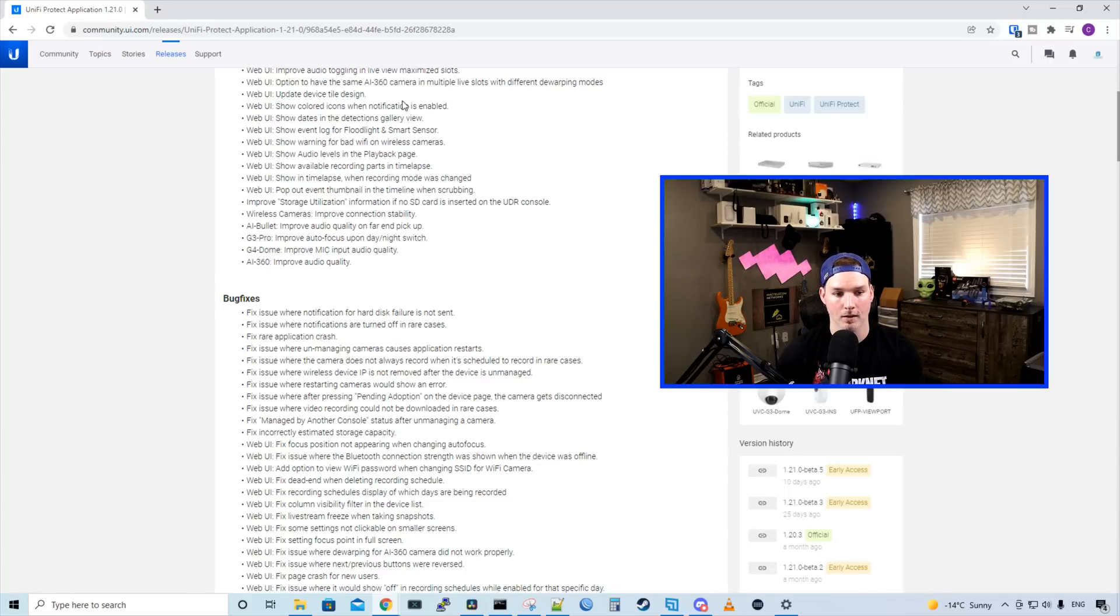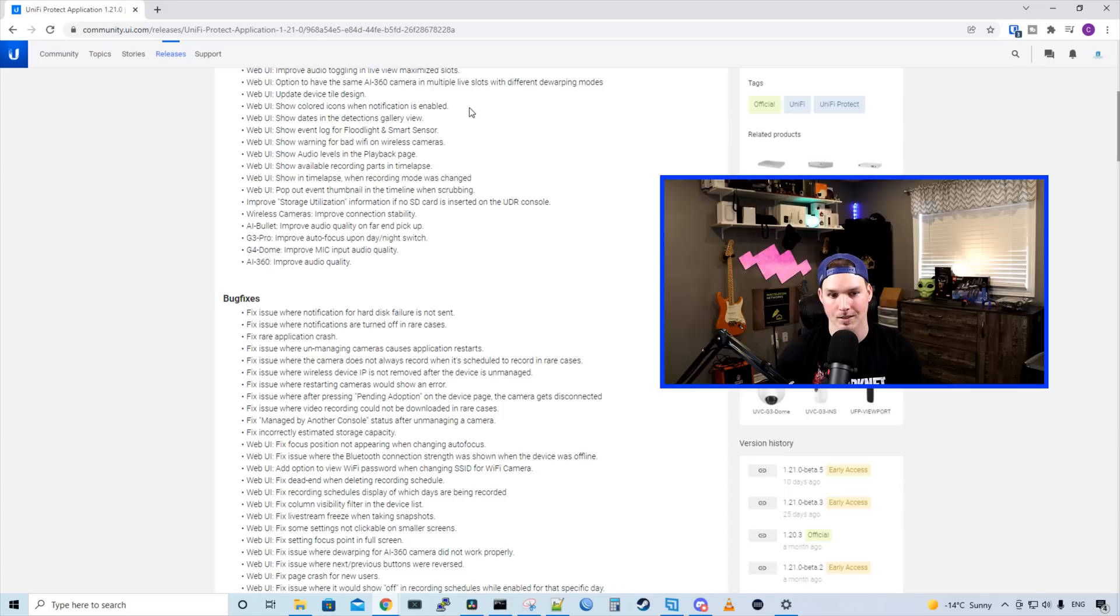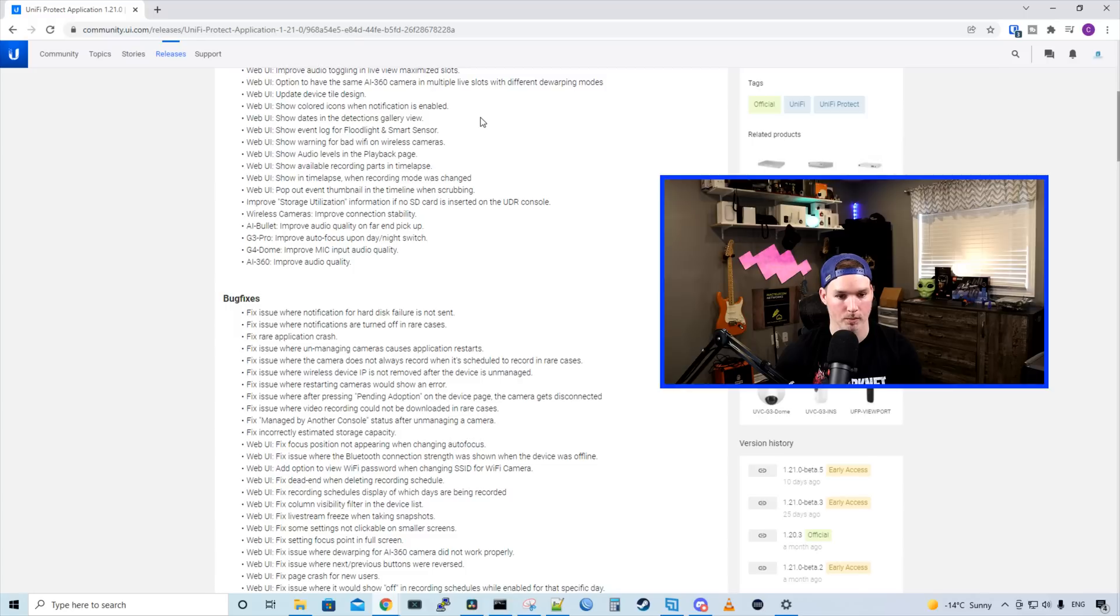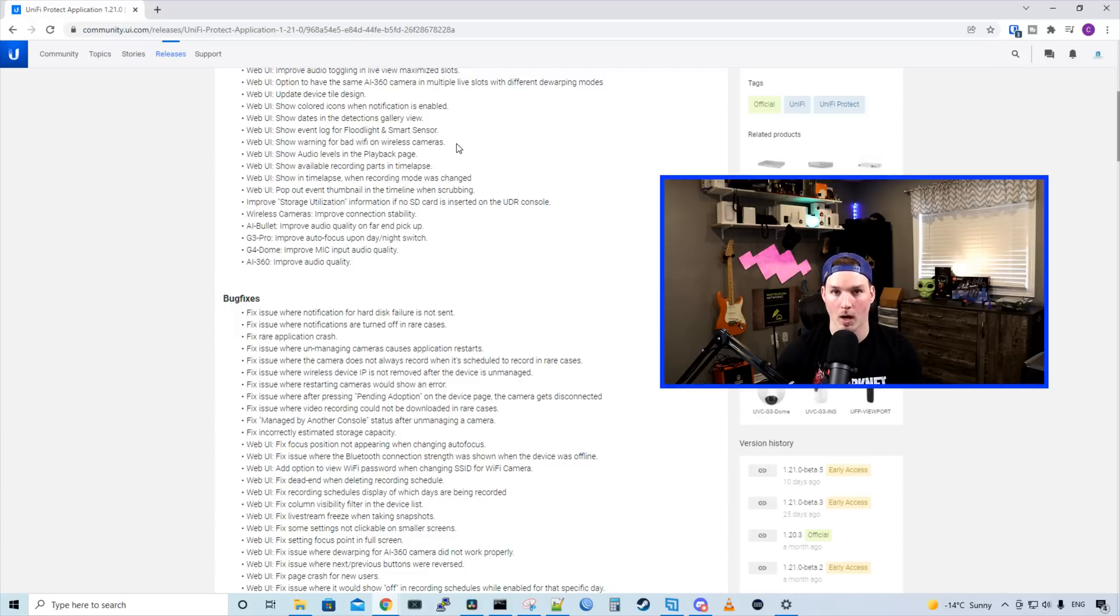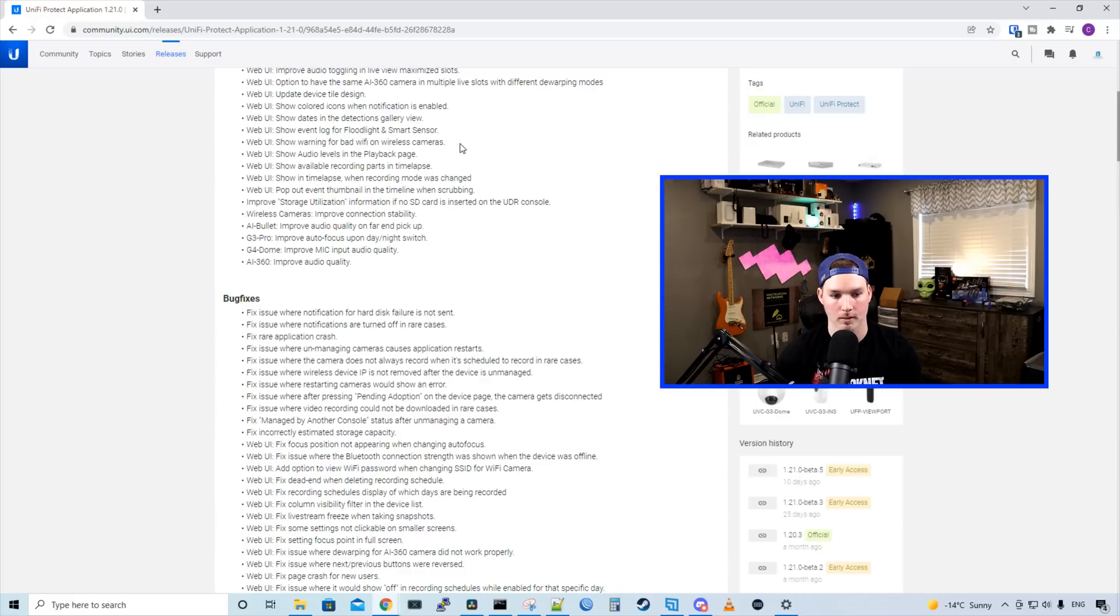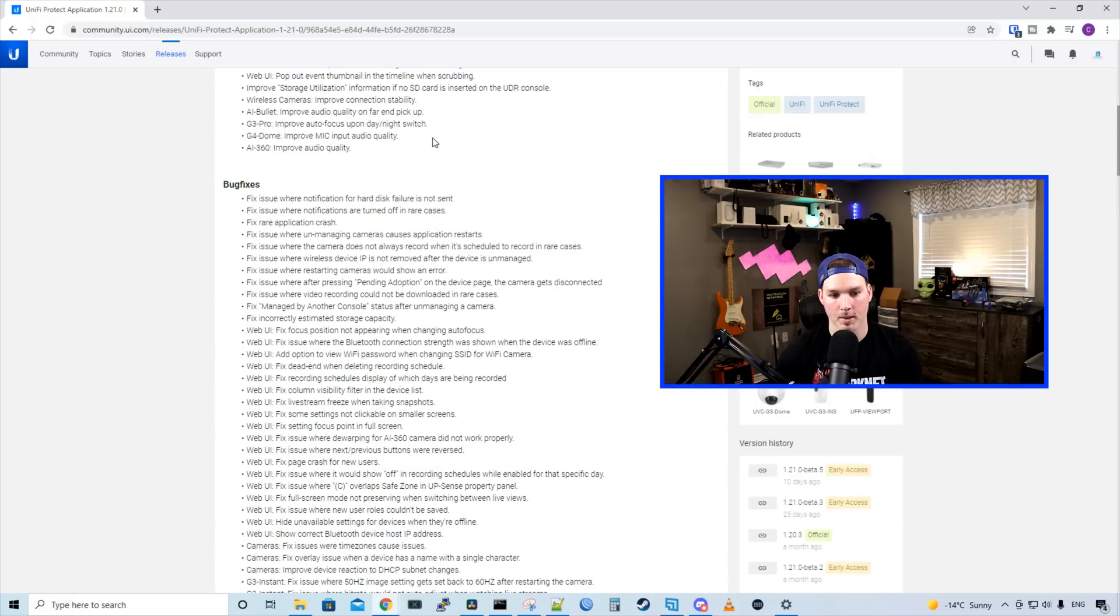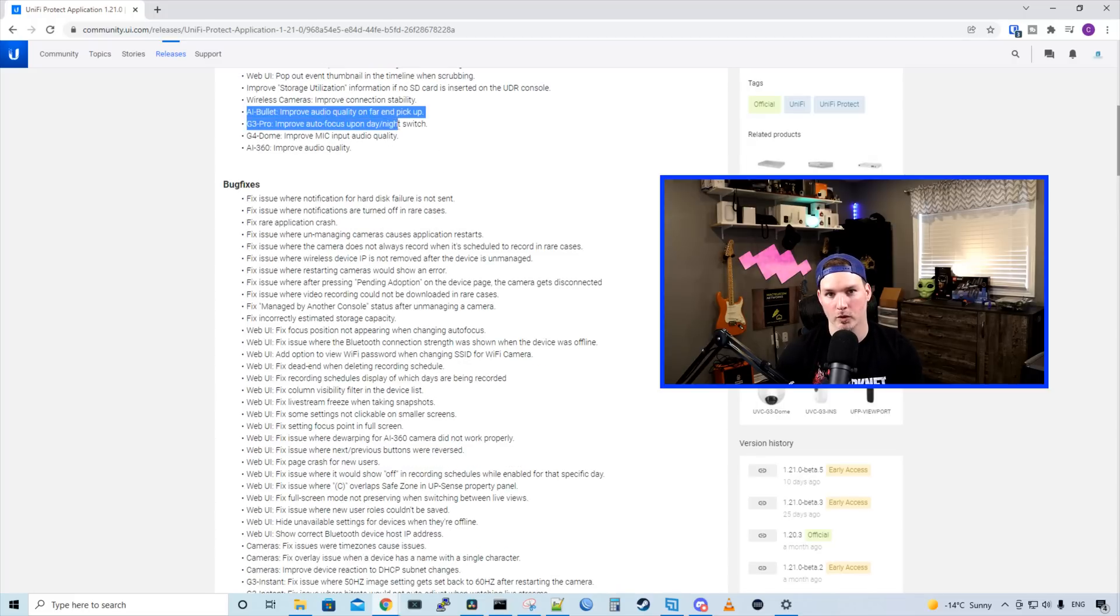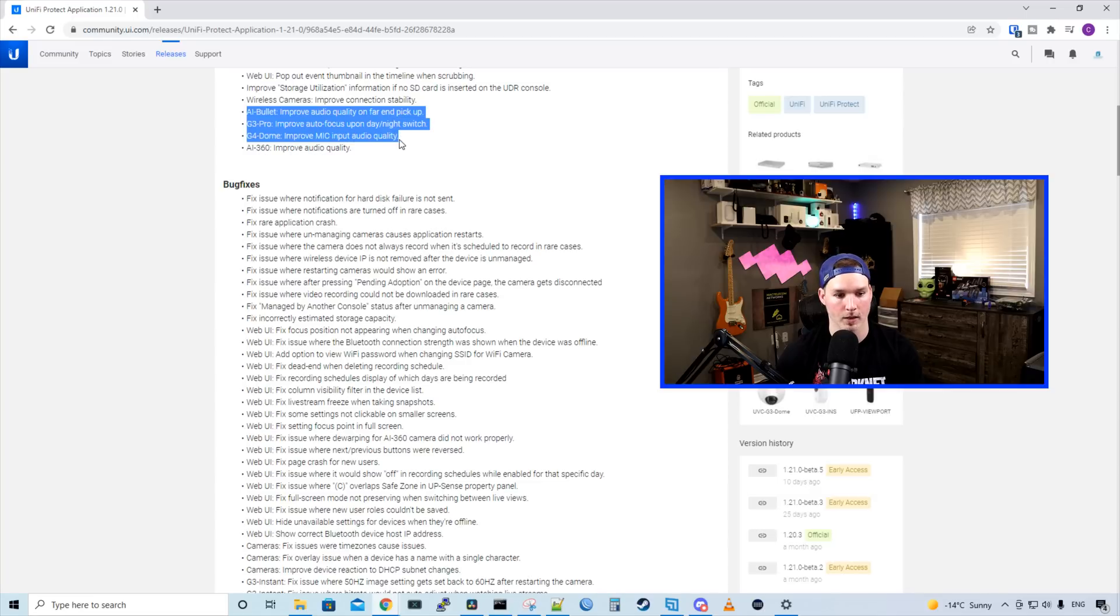We updated device tile design, it shows colored icons when notifications is enabled, we show dates in the detection gallery view which is actually pretty great, and we show event log for floodlight and smart sensor. We have warnings for bad wifi on wireless cameras such as the G4 doorbell. For wireless cameras, it improves the connection stability. And then we have some improvements for a few different cameras: the AI Bullet, G3 Pro, G4 Dome and the AI 360.